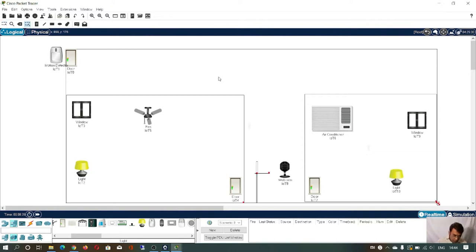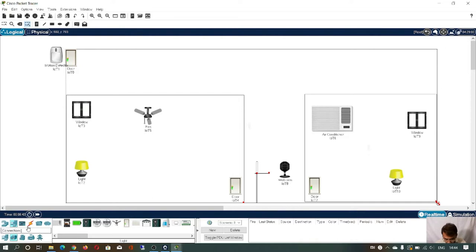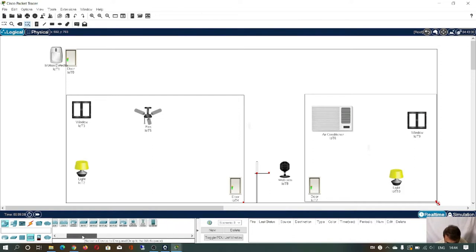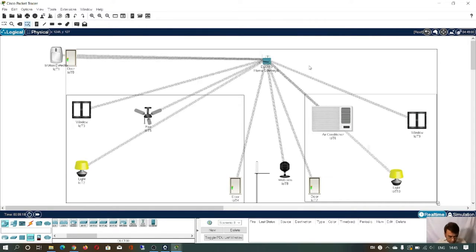Now you have to place a device called the home gateway. Click on wireless and you will find the home gateway. Here we have different kinds of wireless routers and access points — and this is the home gateway. You can place it over here, just like a Wi-Fi router in your home.